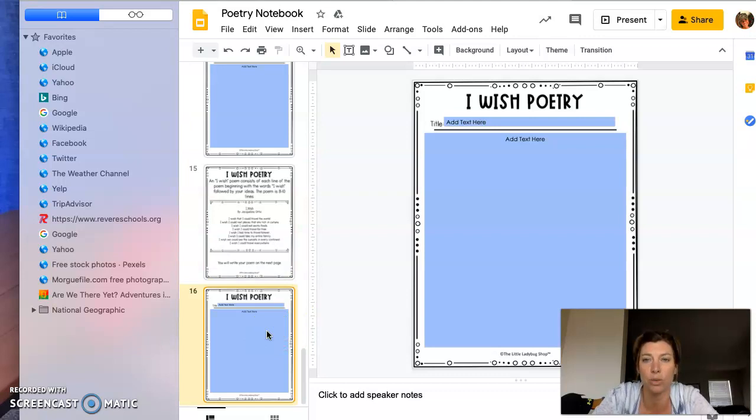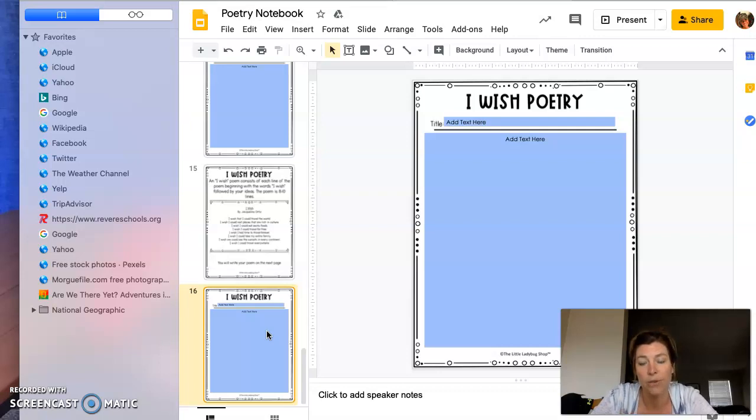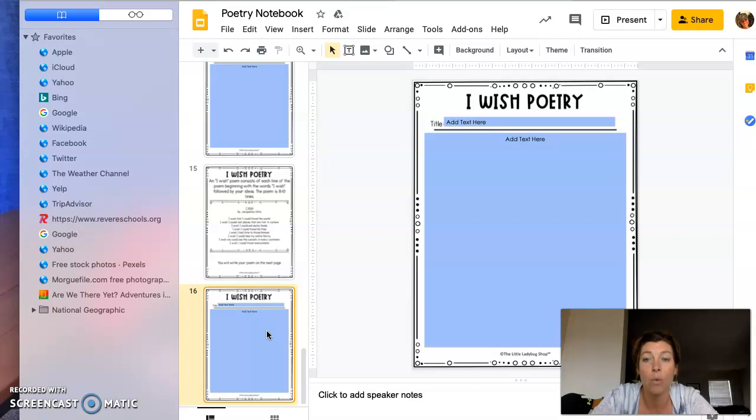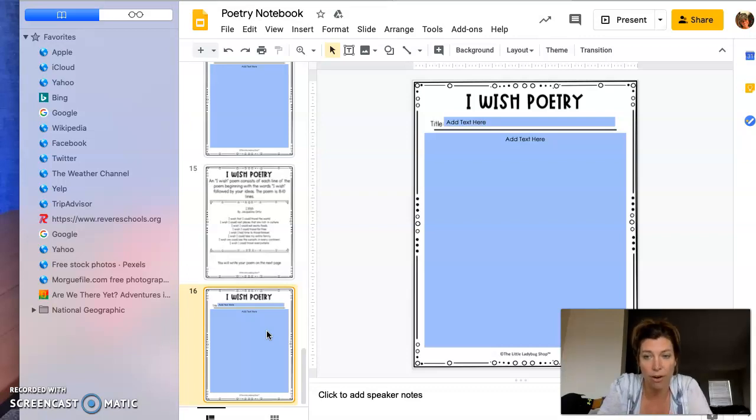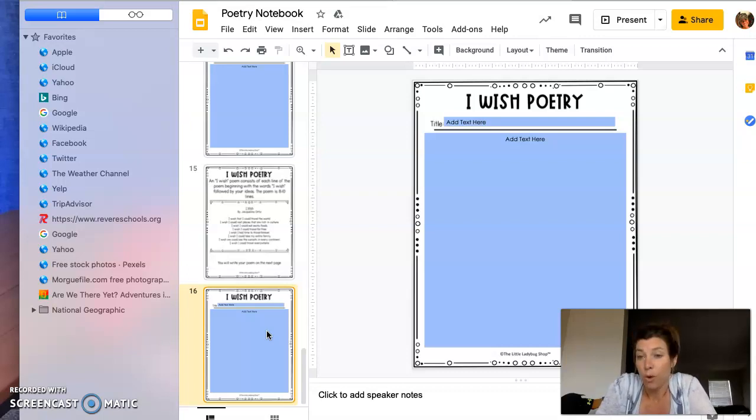Again, you need to write two: one being the preposition poem since that's our focus in grammar this week, and you can choose one of the others. One of the two needs to be for a special caregiver for Mother's Day. And if you want to do all of them, that can be your enrichment—I would love to read them.